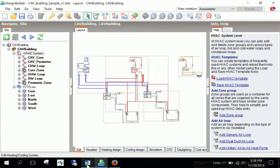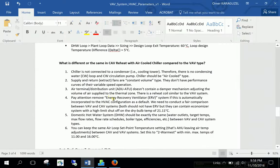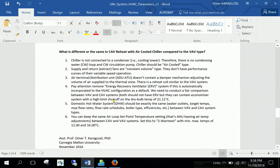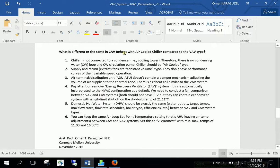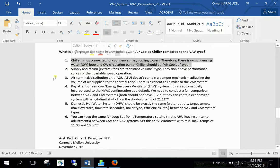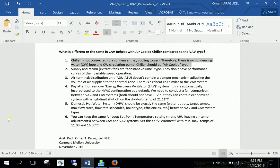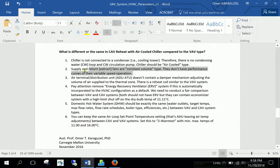Now I will open up this word file. Here it is. And in this word file, we have a list of what is different or the same in CAV reheat with air cooled chiller compared to the VAV type. So there are different bullet points. The first one is chiller. In the CAV is not connected to a condenser or a cooling tower. So there is no condensing water loop. And no condenser circulation pump. Because the chiller is air cooled at the CAV.